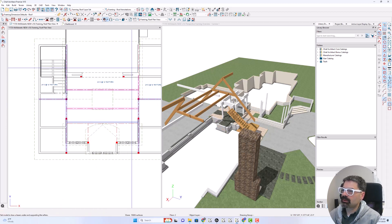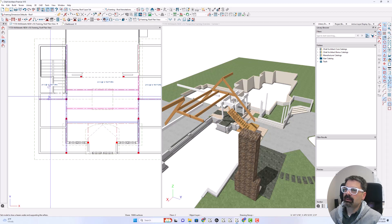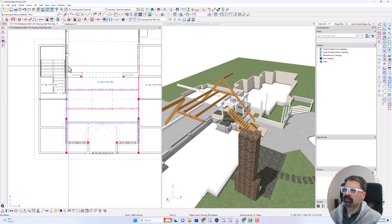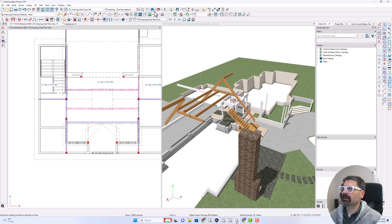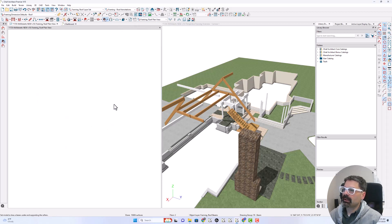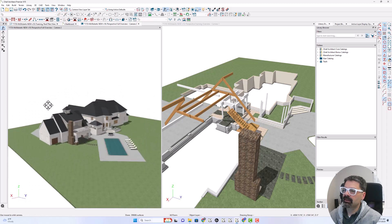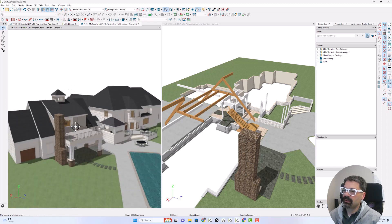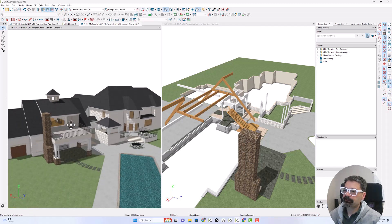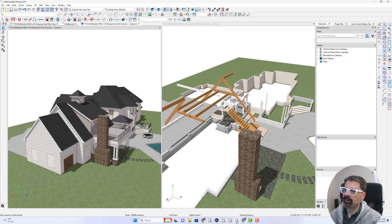So, as I showed before, what I've got is — let's back up a little bit here — I've got a shed dormer, essentially, to create a walkout balcony in this office above here. So I'm trying to draw the beam that's going to go through here and support this shed dormer.